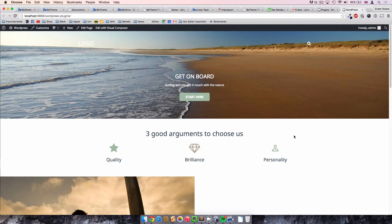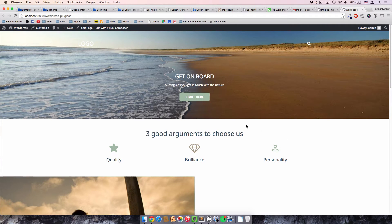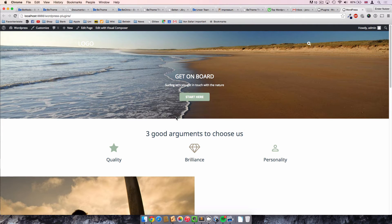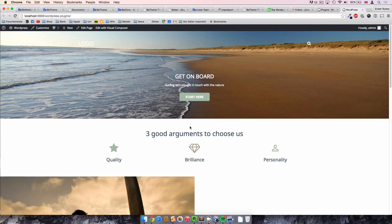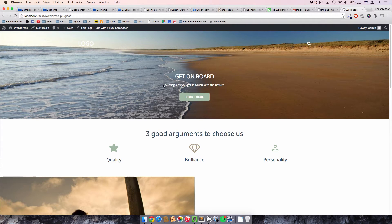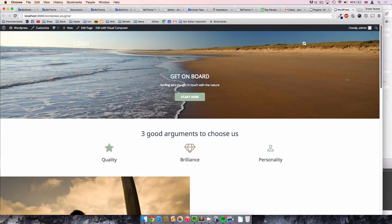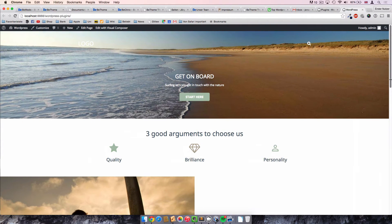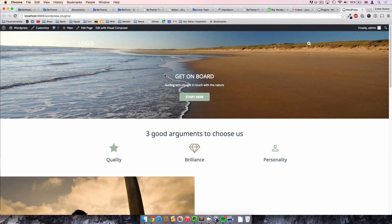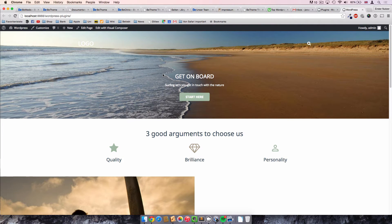A couple of videos ago when we were talking about the Visual Composer, we created this action box here on the start page of our WordPress website. We noticed back then that the font is a bit too small for a proper action box, especially for a WordPress website like this. Even if we make the website smaller, it would still not look big enough.